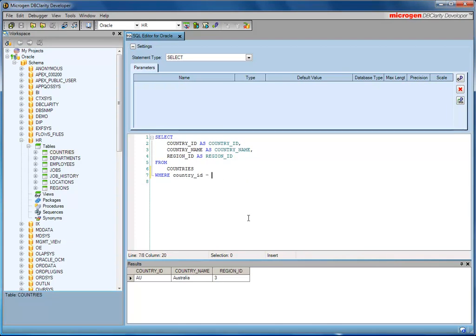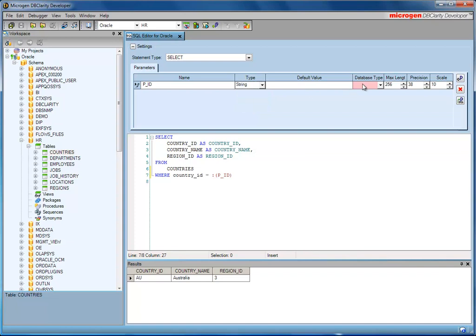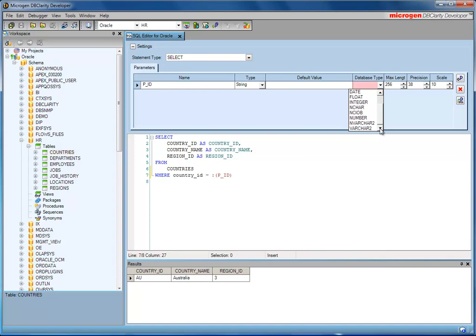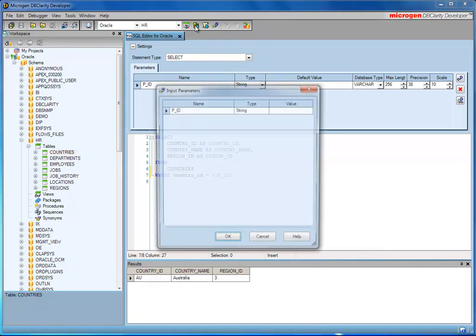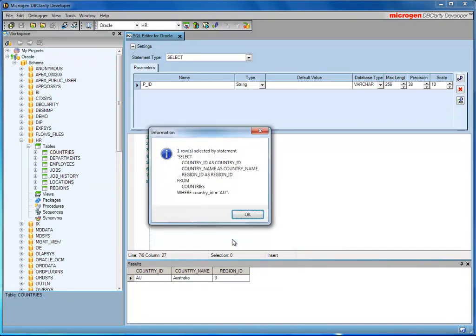If I wanted to extend that and add a parameter or a bind variable, I can do the same. The SQL Editor provides the ability to parse parameters, so it allows you to create the parameters within your query. In this case, it's a string. And I can execute the query, adding the parameter and completing the statement.